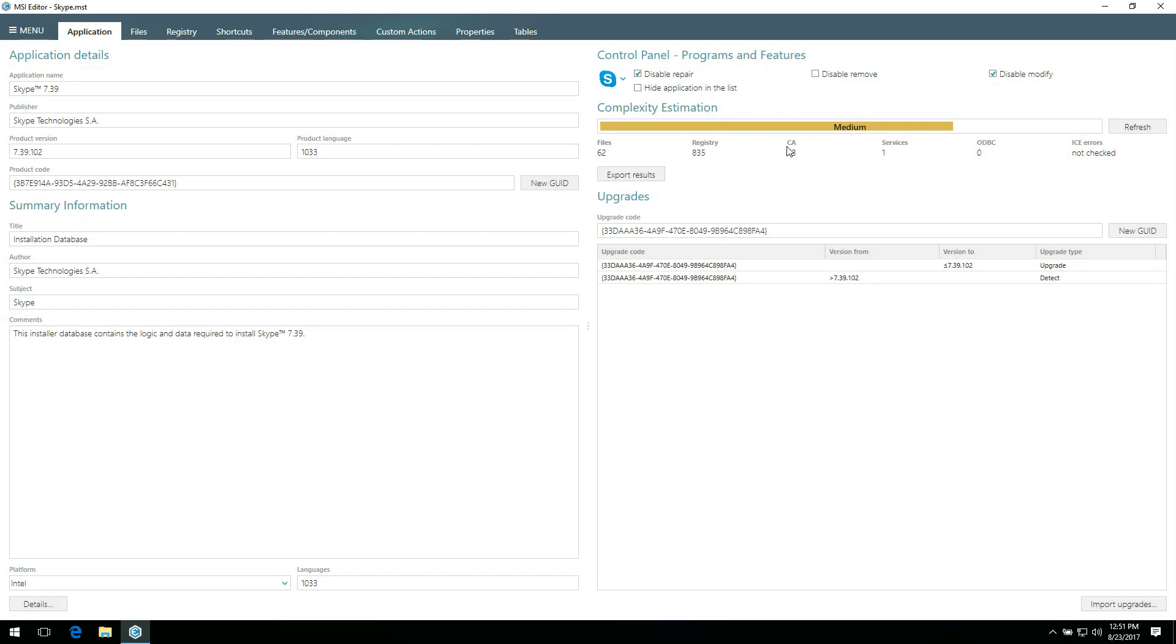Here, you also get a complexity level of your package. The level is based on number of files, registry entries, custom actions, services, ODBC entries, and ICE errors. We have four complexity levels – Basic, Easy, Medium, and Complex.